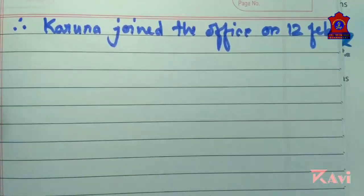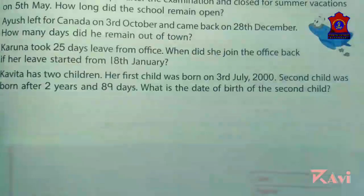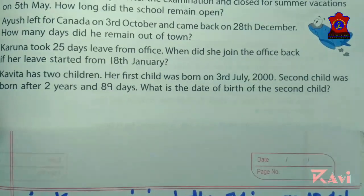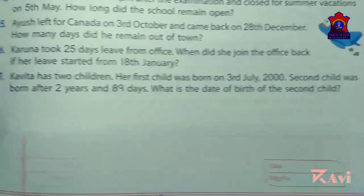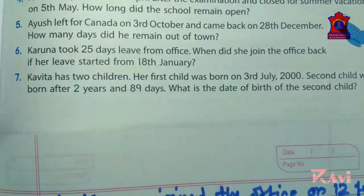Question number 7 we will do in the online class today. Thank you.